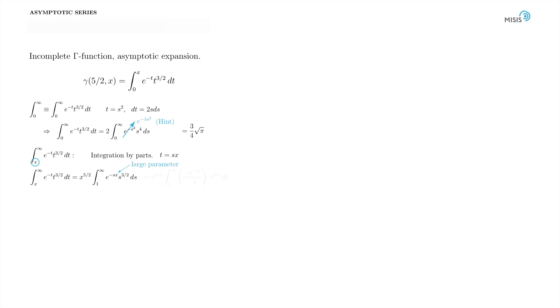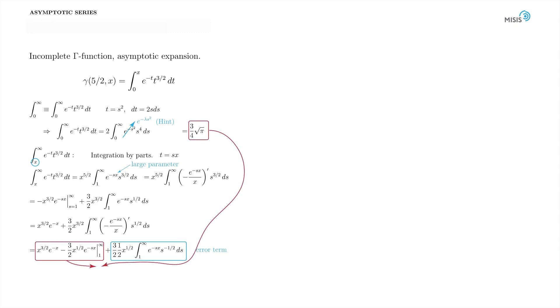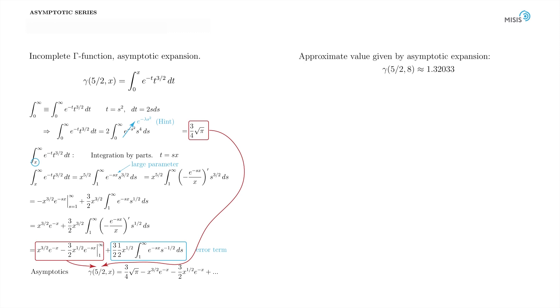Let's make two integrating steps. We turn exponential into derivative and perform the first integration. And then we repeat the step again and integrate once more. The last term is, as usual, treated as a remainder or error term. After two integrations, we collect all the terms. The asymptotic becomes as follows, and its value at x equal to 8 is 1.32033.